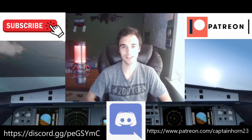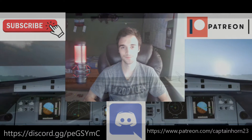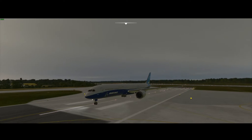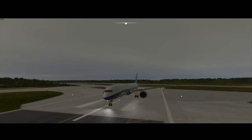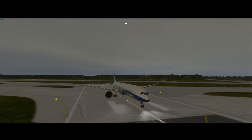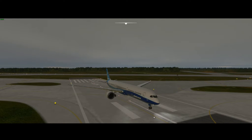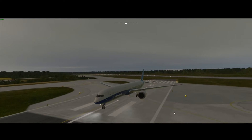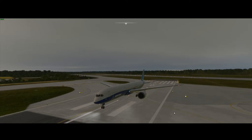In today's video, we're going to learn how to bring in the beautiful aircraft known as the 787-10 Dreamliner in for an instrument approach or an ILS landing. First, let's go over what an ILS is.